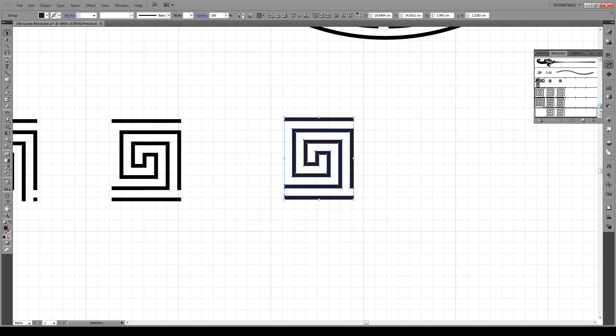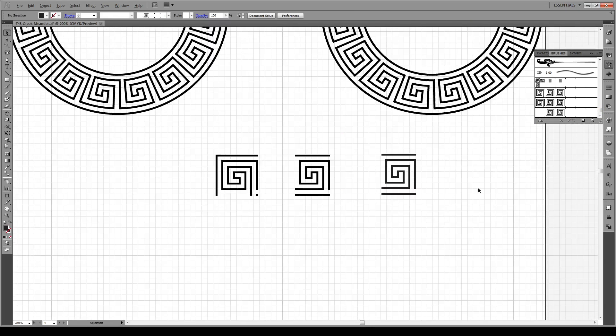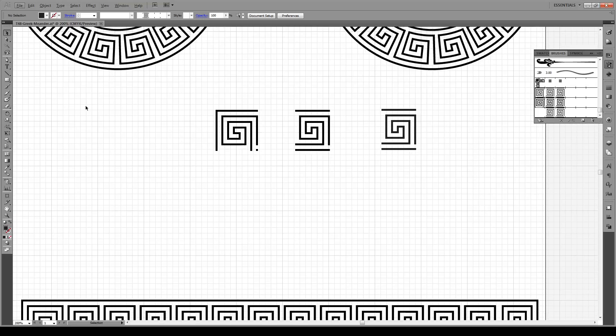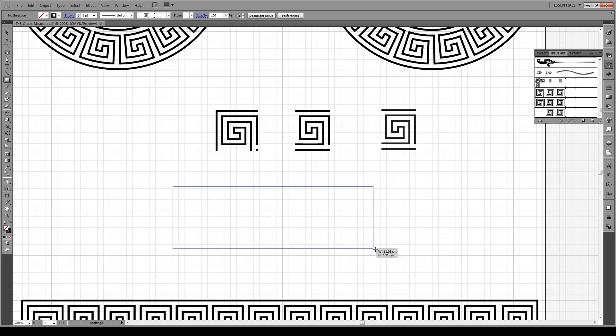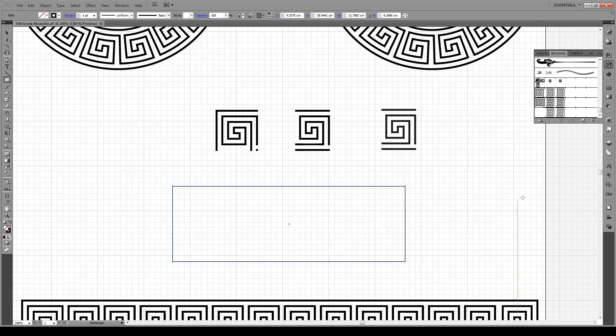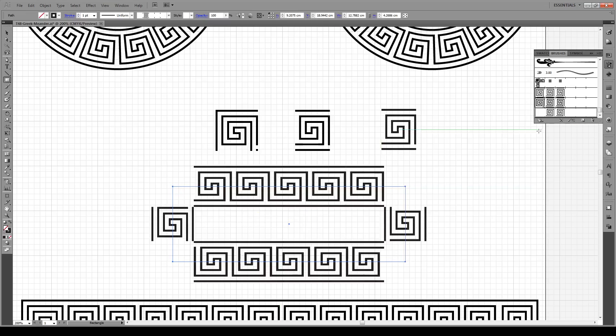Now our brush will be the newest one down here. To see what it looks like, all you have to do is create a shape, make sure there's no fill, and then click on your brush. And there you see, we have our basic meander pattern.